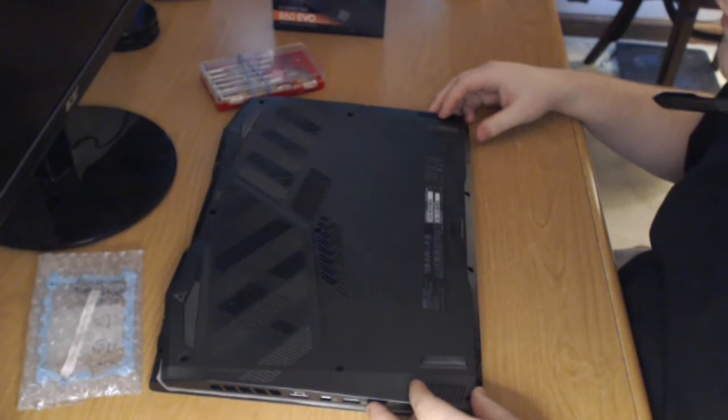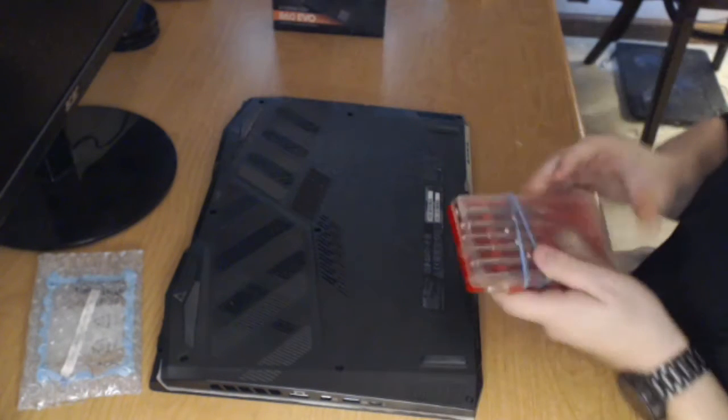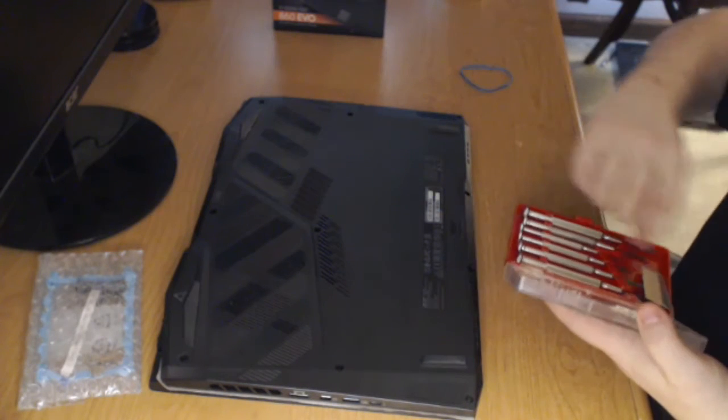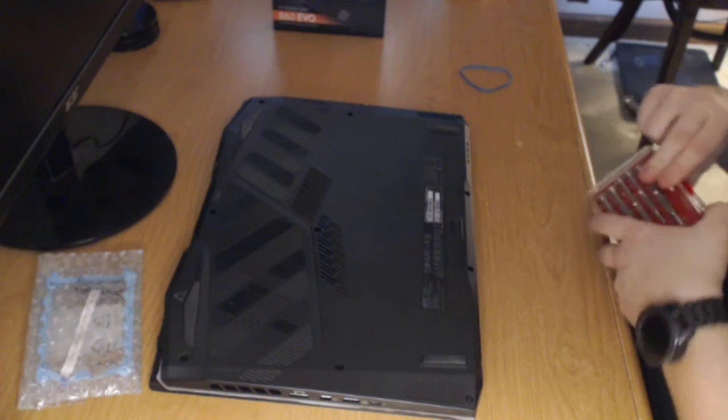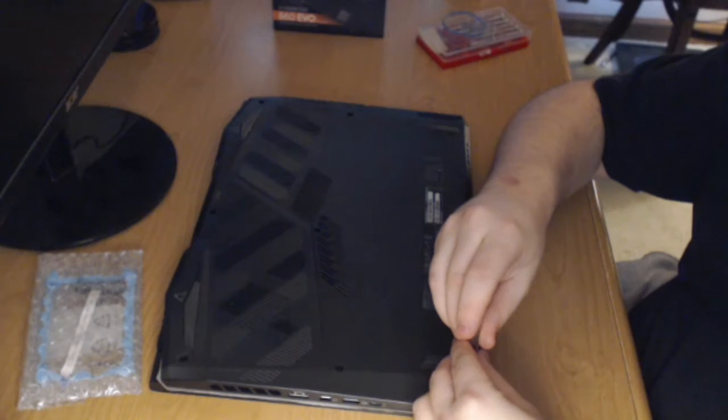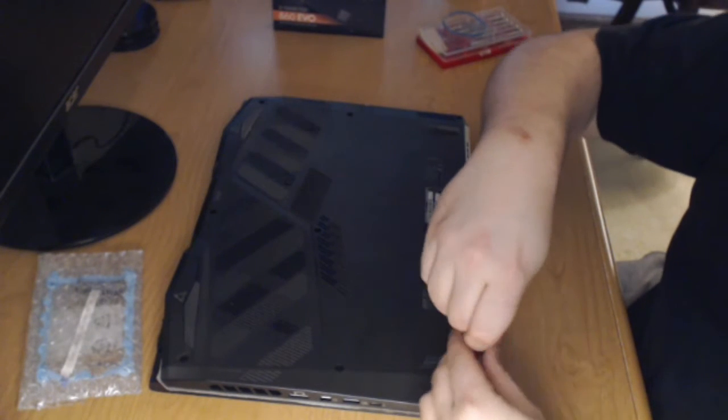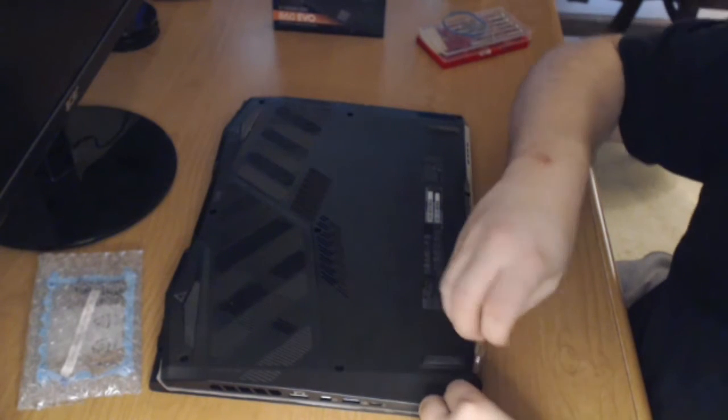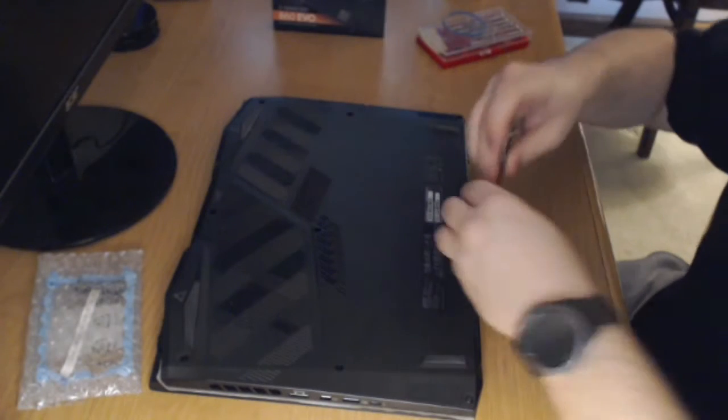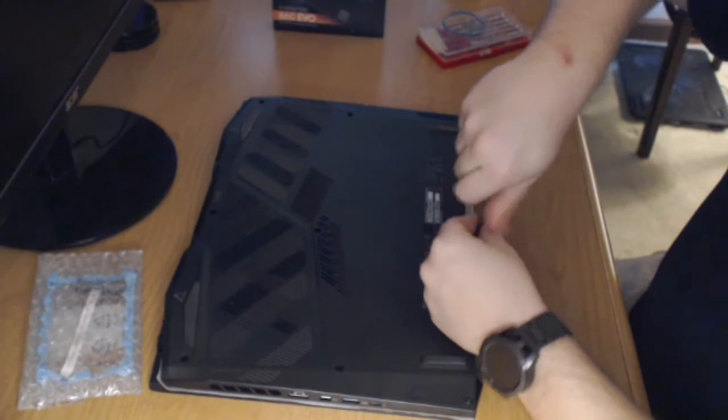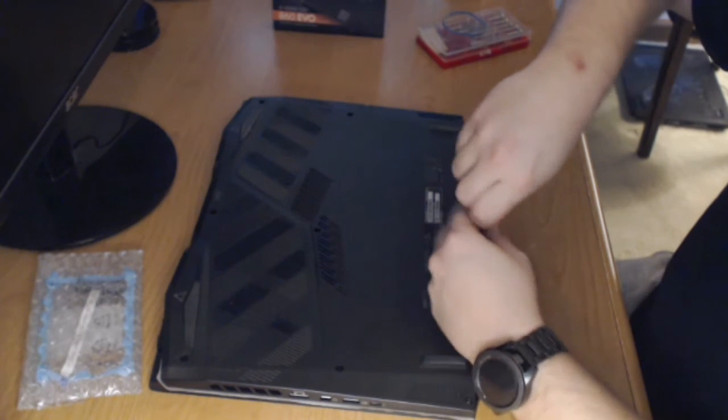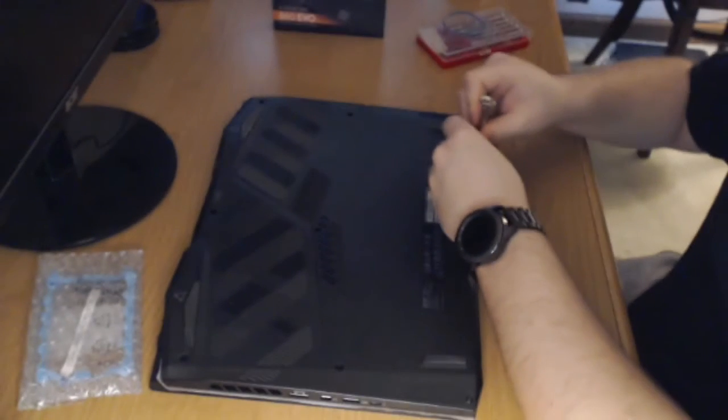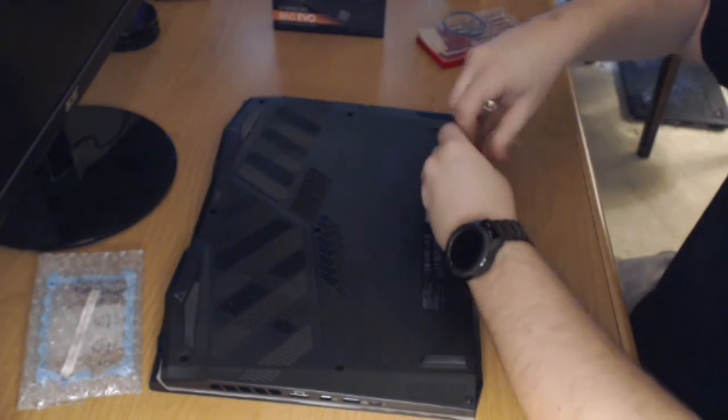So this is the back of the laptop. I'm going to find a screwdriver that fits the head of the screws. Just want to mention, I don't have too much experience. I've actually never done any kind of upgrade to a laptop before, so if you know anything about computers, you're already better off. I'm essentially winging it, doing what I think might be logical.